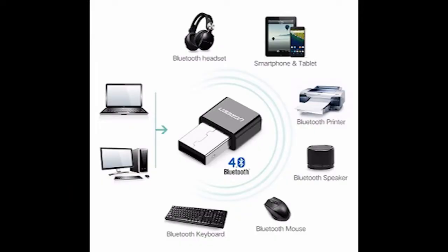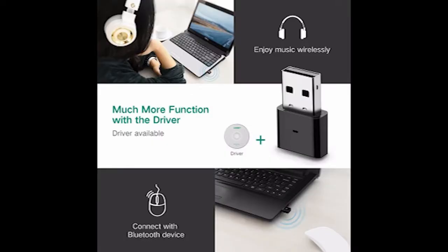I will use this adapter with the PC. I will plug in the adapter and use it with headphones, keyboard, mouse, and Bluetooth devices.